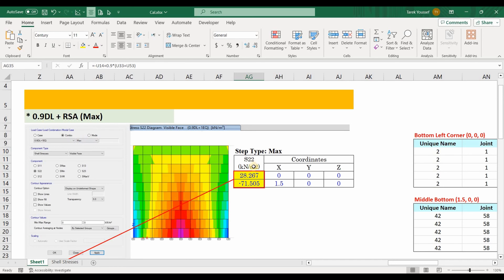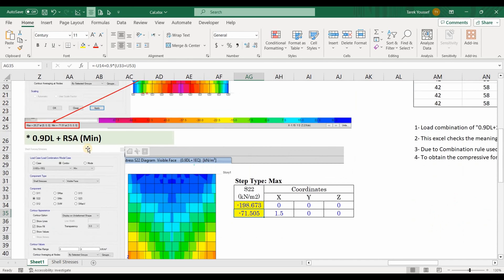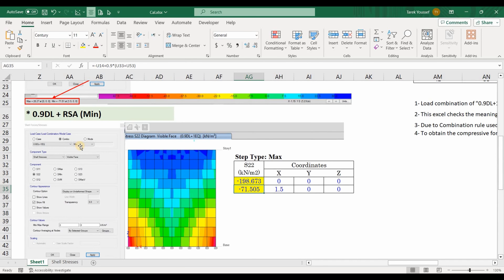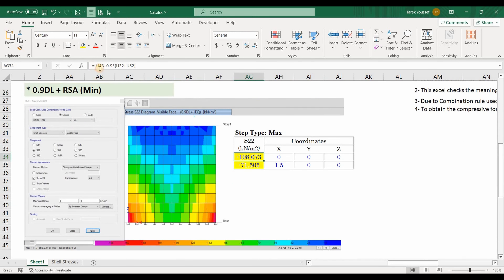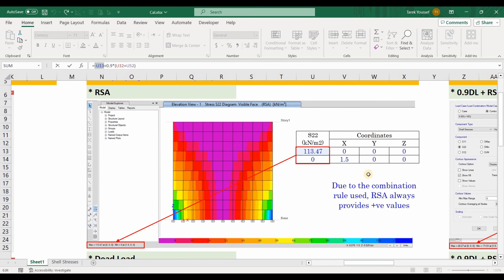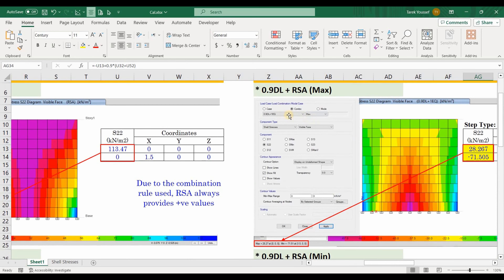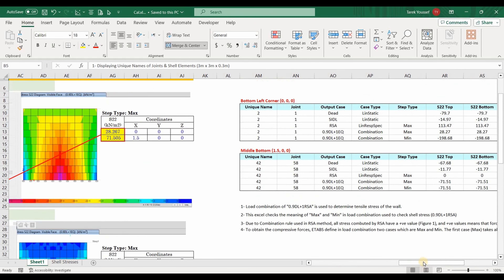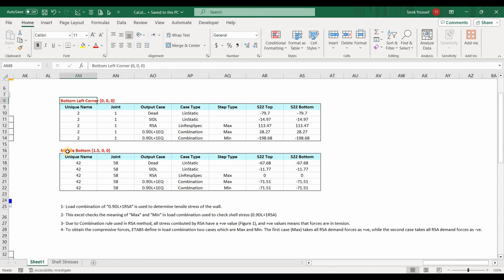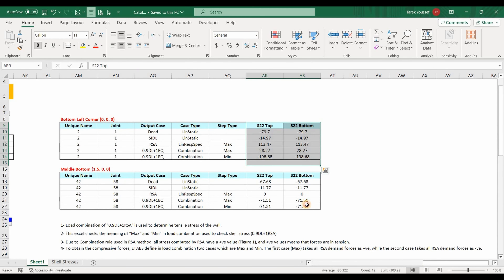Since we are interested in obtaining the tensile stresses of the shear walls, we need to use the maximum option — we don't need to use the minimum one as it corresponds to compressive stresses. We are only interested in obtaining the maximum results of this load combination. I have already exported the shell stress results for those two locations from ETABS software to Excel. In order to do this, we go to Display > Show Tables and use the walls output option.